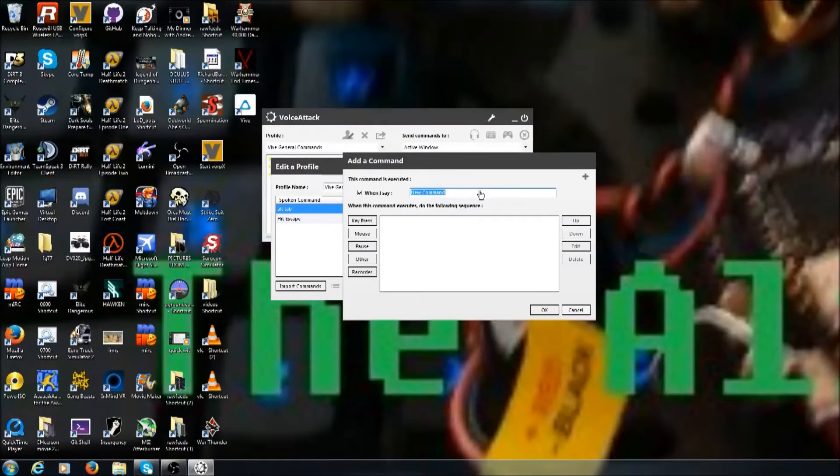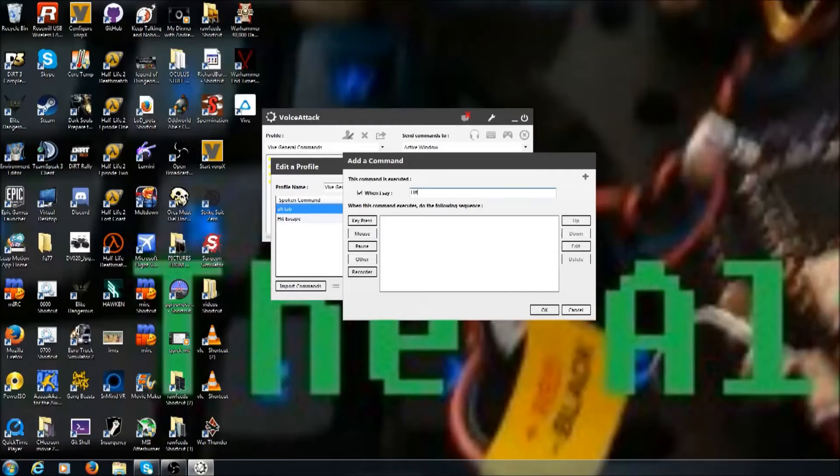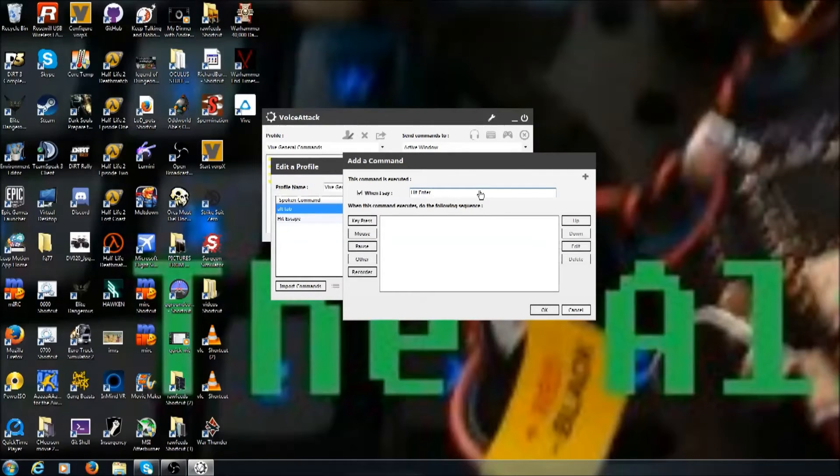And now if you say 'alt tab,' it will pick it up and do alt tab. So if somehow you get out of the window and it gets all weird, you don't have to take everything down. You can just say 'alt tab' and find your way back to the VR window.